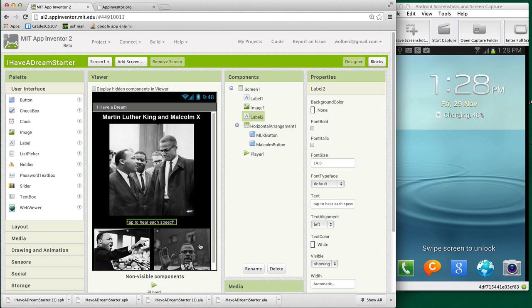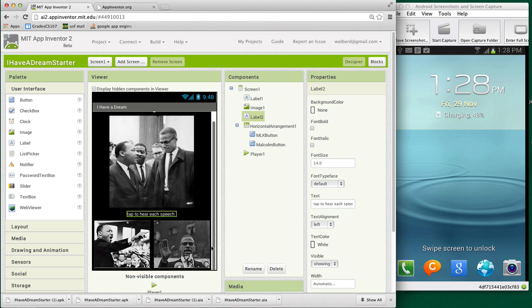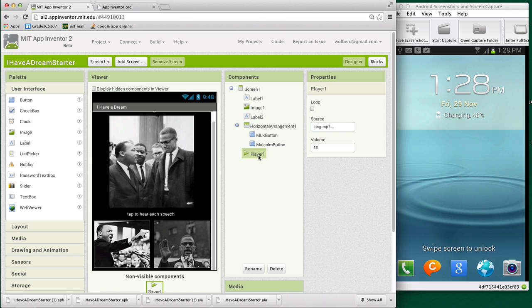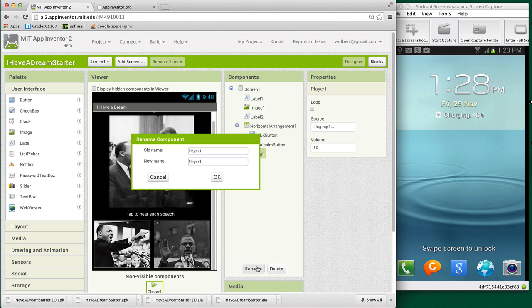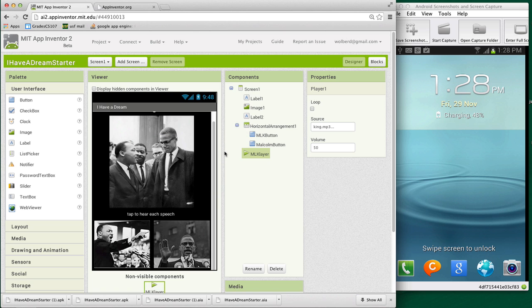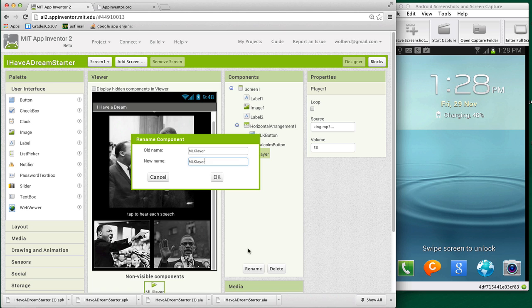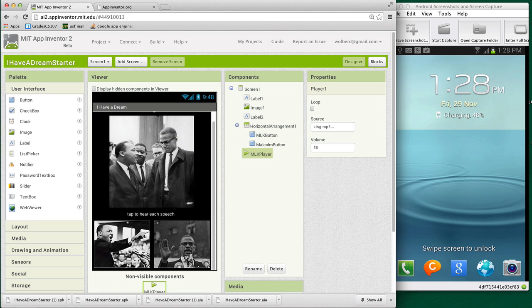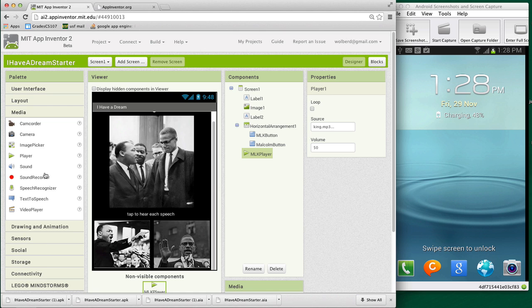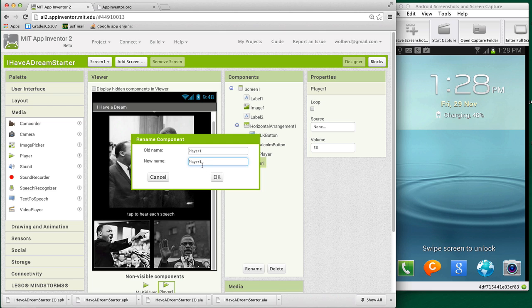So we've got a pretty good thing set up here as far as the user interface is concerned. Now we've got two buttons, but we need two players. So I'm going to rename Malcolm's player, which plays his speech. I'm going to rename that the MLK player. And then I'm going to add a new player component from the media drawer. And I'm going to call that one Malcolm player.